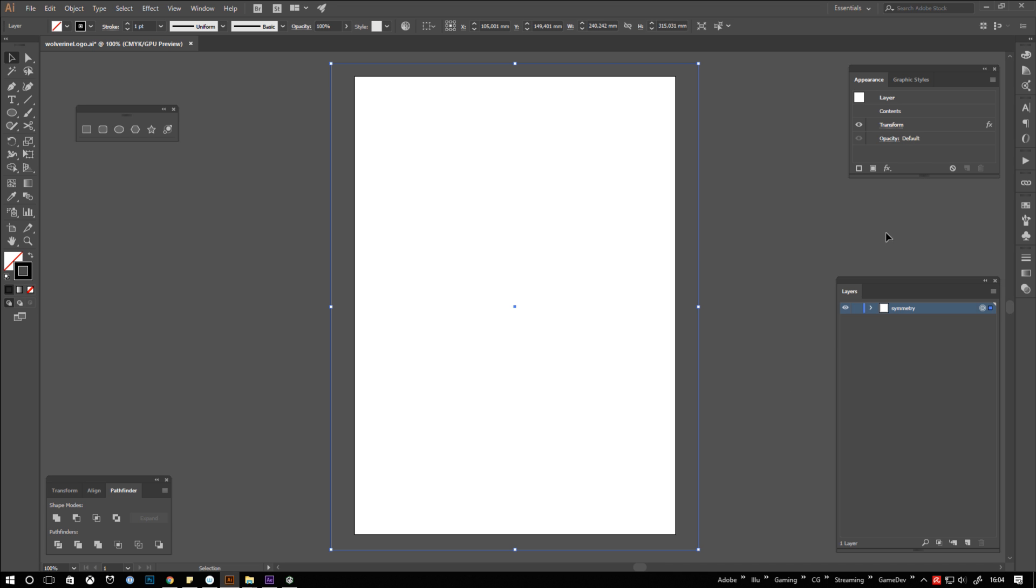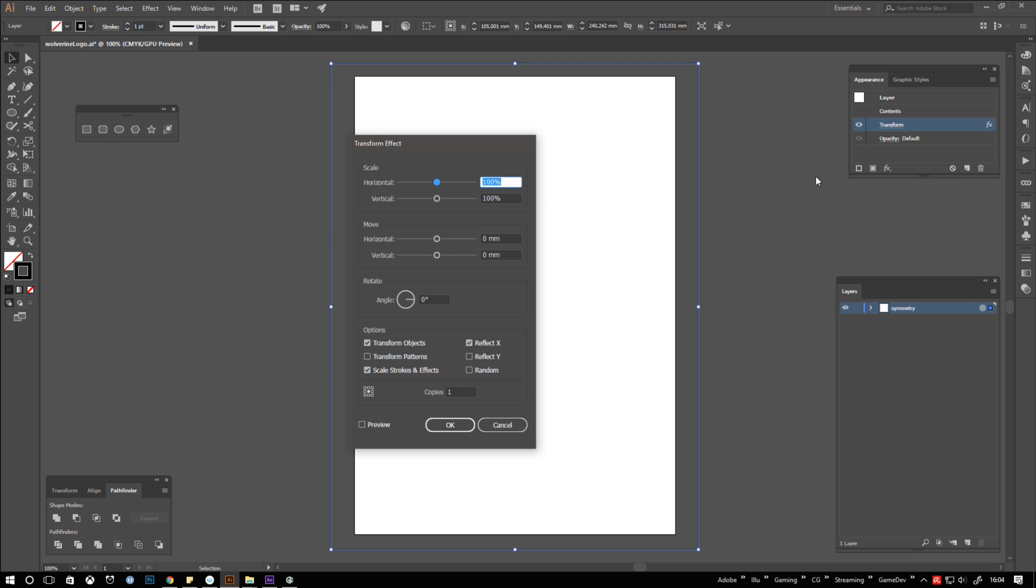You now see the effect in the appearance window. So if you messed up or want to change something just click it and the setting will appear again.